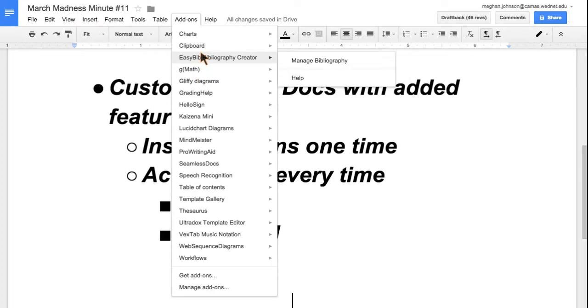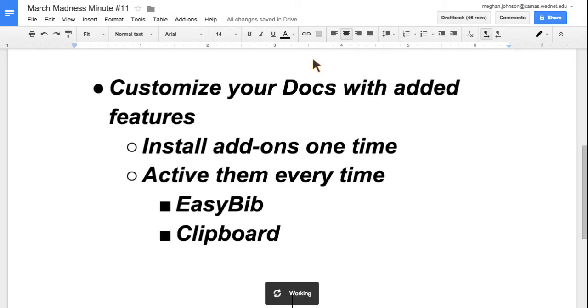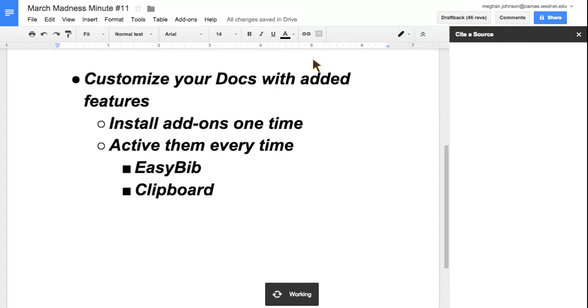We're going to look at EasyBib first. EasyBib would be great for students to install. I'll click on manage bibliography.